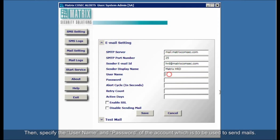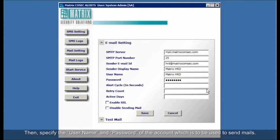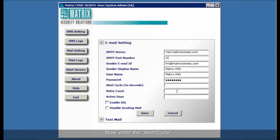Then, specify the username and password of the account which is to be used to send mails.